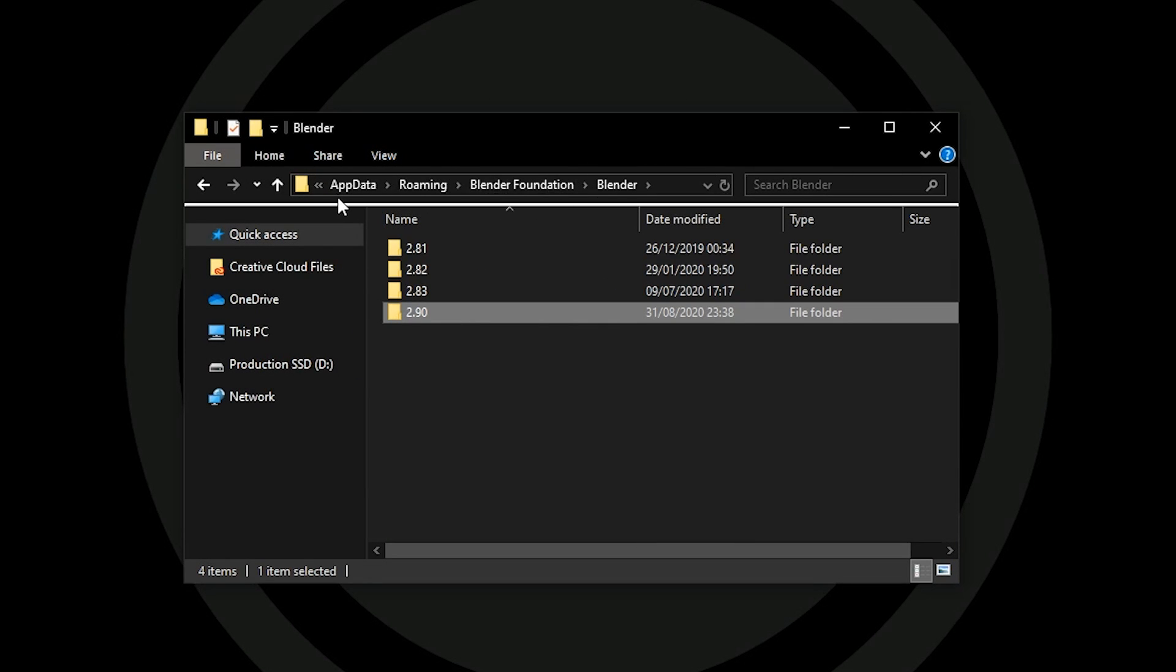To use this with Blender you need to put it inside of the modules folder which is right next to the add-ons folder in your user preferences or app data. So on Windows this would be under your username, app data, roaming, Blender Foundation, Blender,